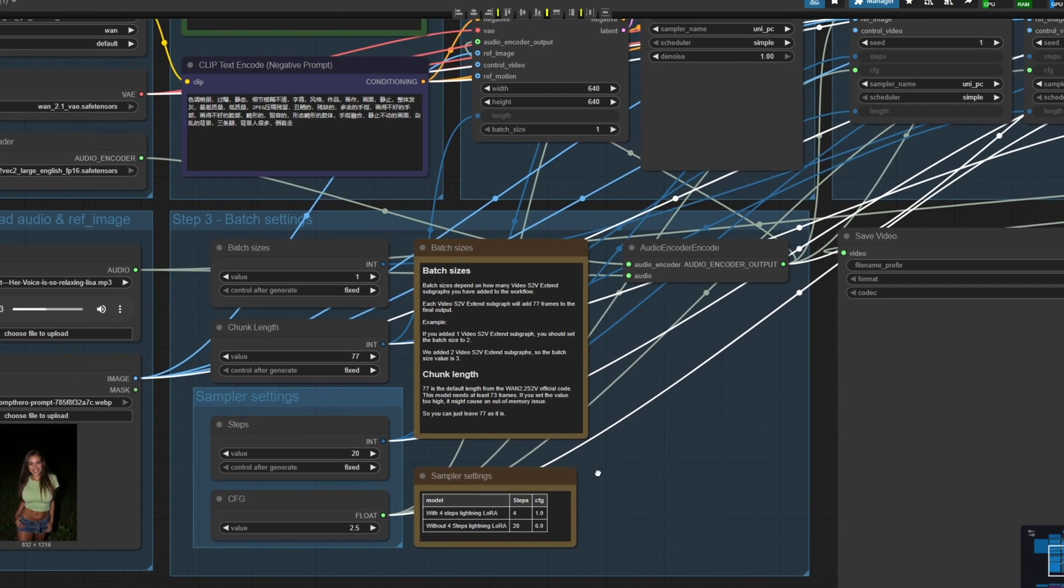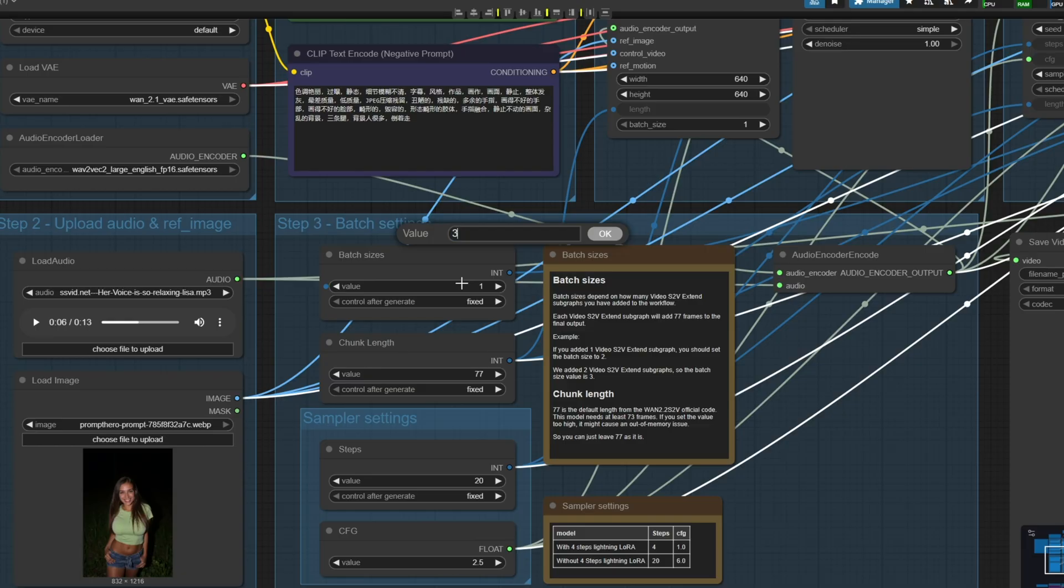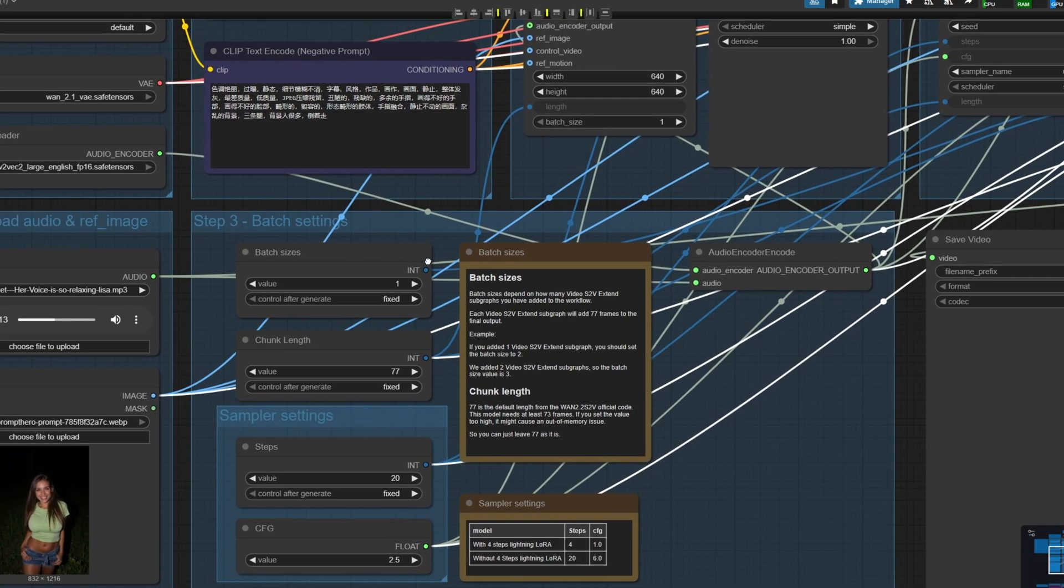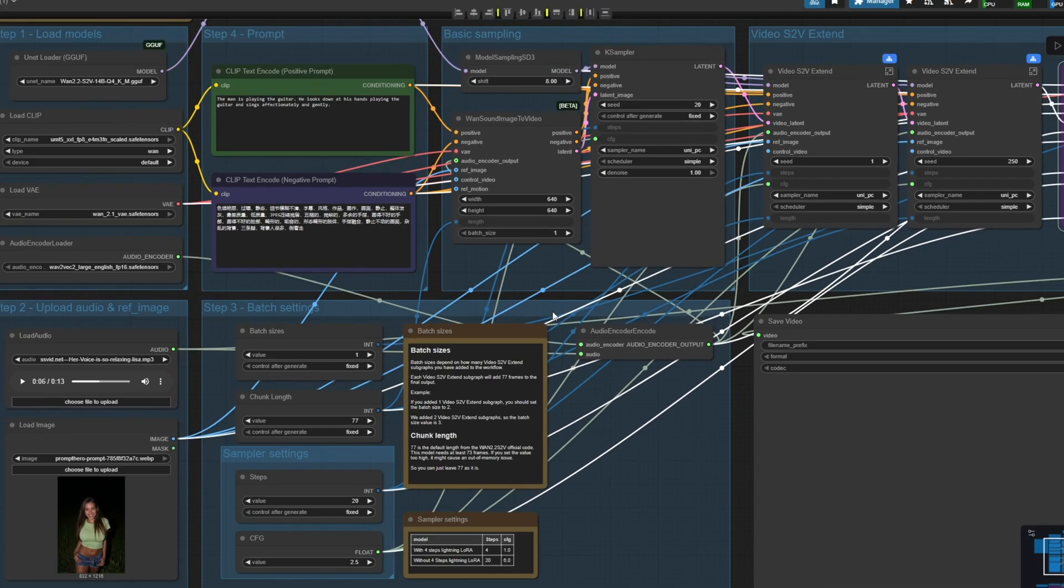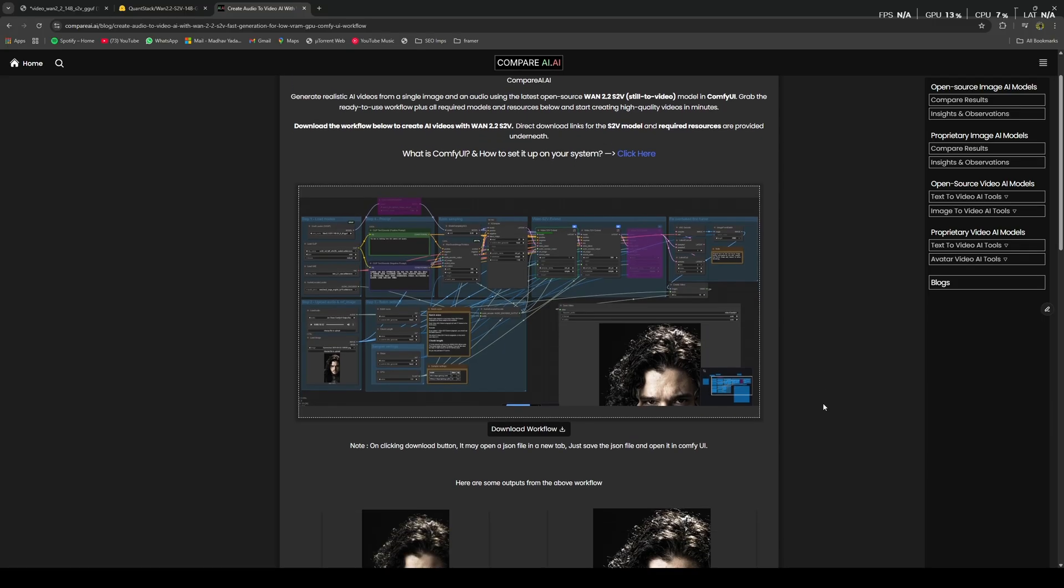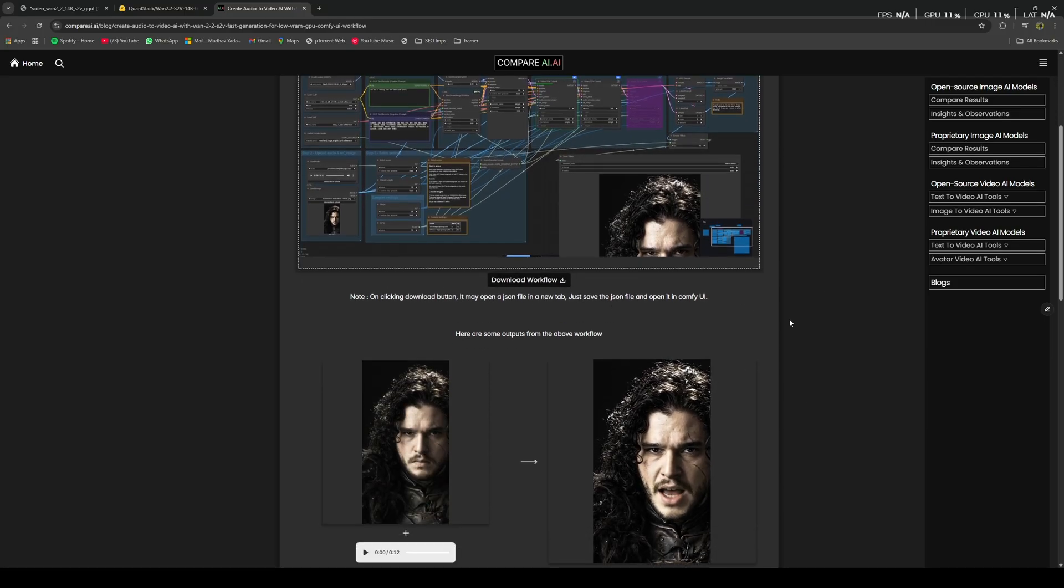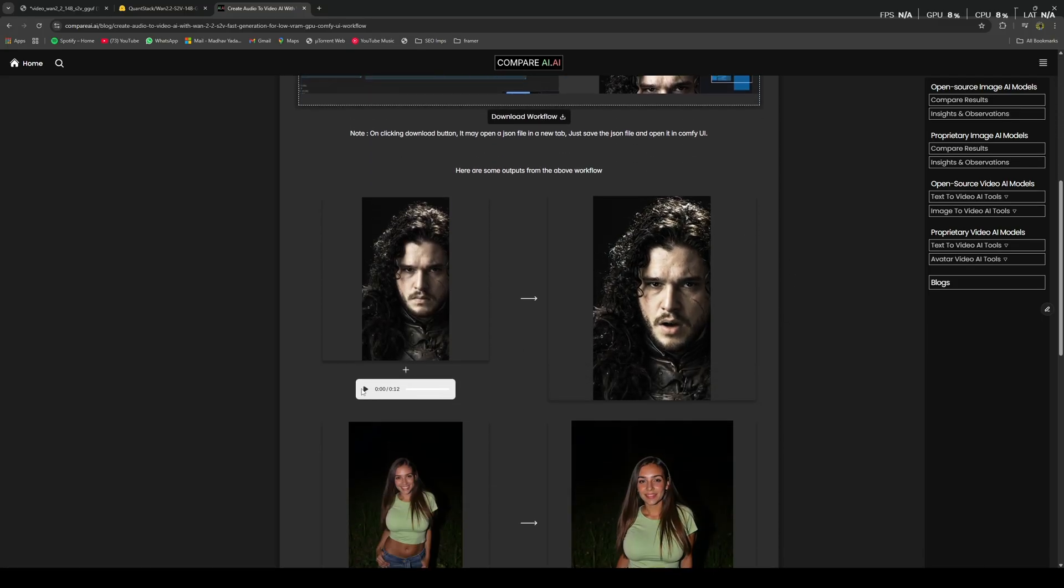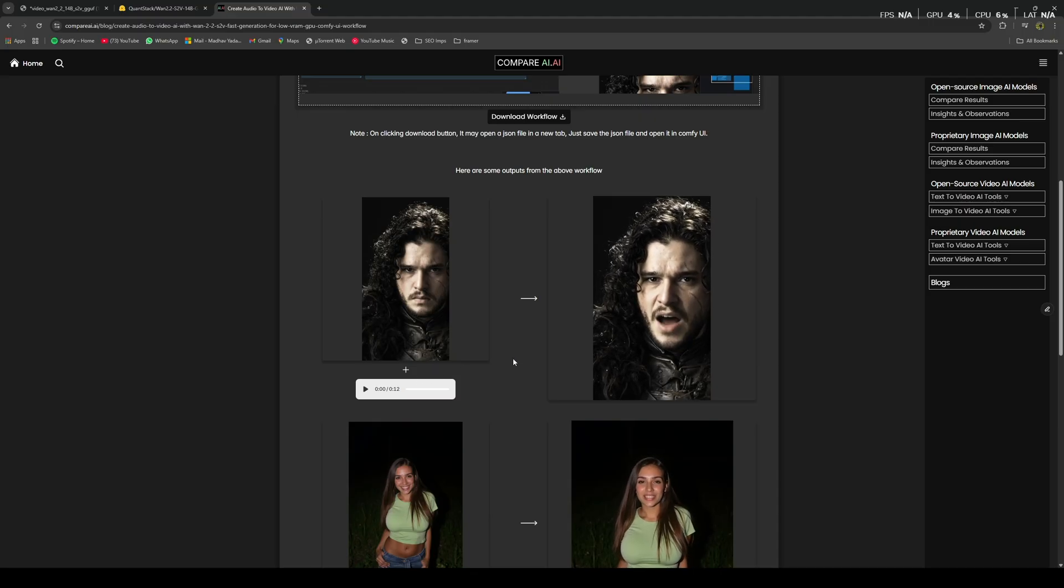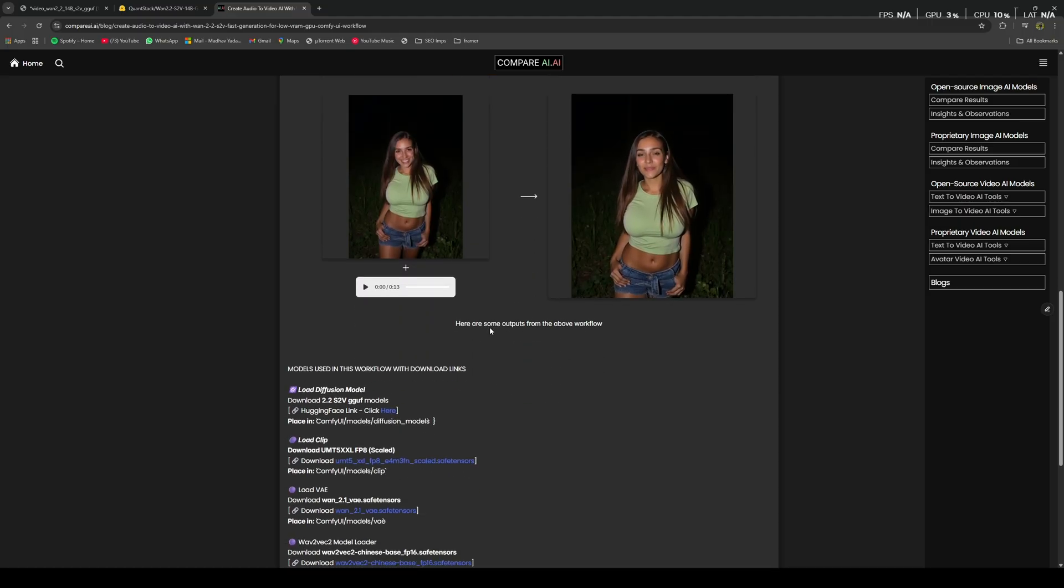And the batch size that you see here is basically the number of batches it will use to generate the frames. If we're using just one batch here, then it will create all the frames in one batch, but if I had used three here, then it would have created this result in three batches, which would be better for a low RAM or low VRAM setup. I have posted the workflow with models' download links and even the outputs with input images and audios on this website's blog page. You can find the link in the description. The website is called CompareAI.ai.